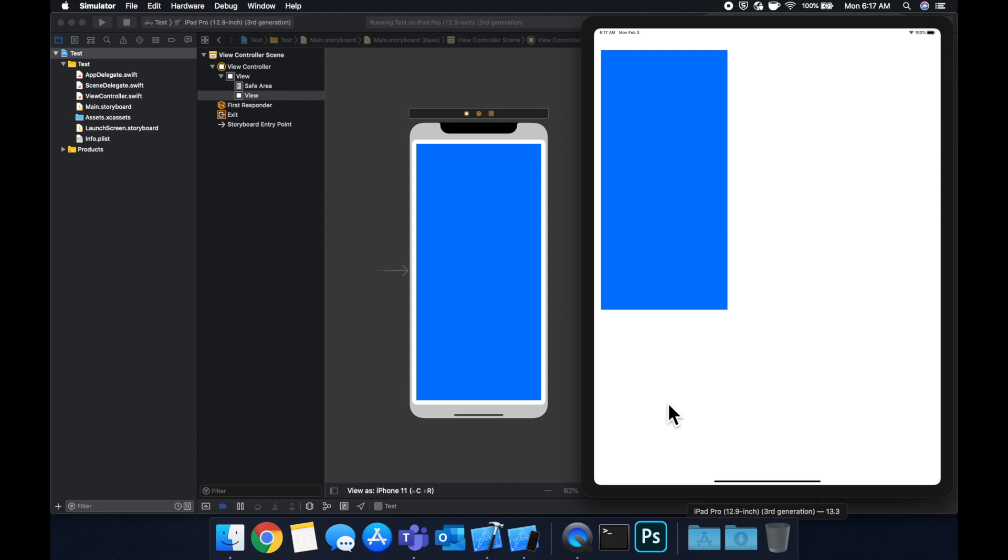What I mean by that is if we say this is 100 by 100, a square, and then we also say we want this to be 10 from the right, 10 from the left, top and bottom, the layout engine is going to basically think, hmm, well, you want this to be 100 by 100.